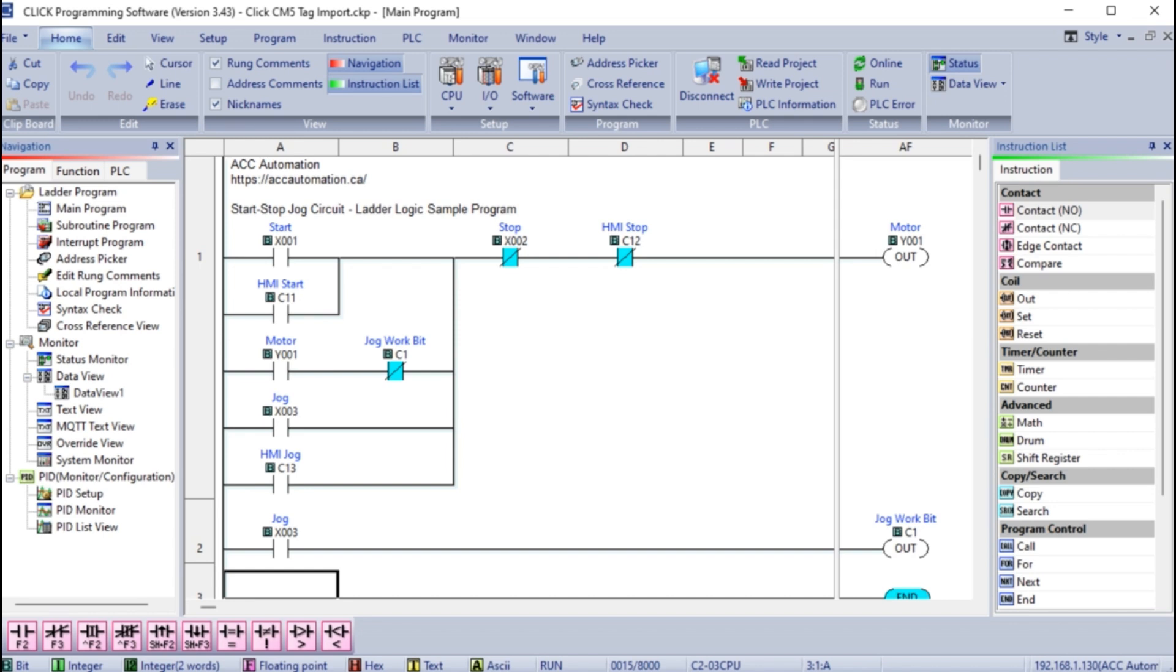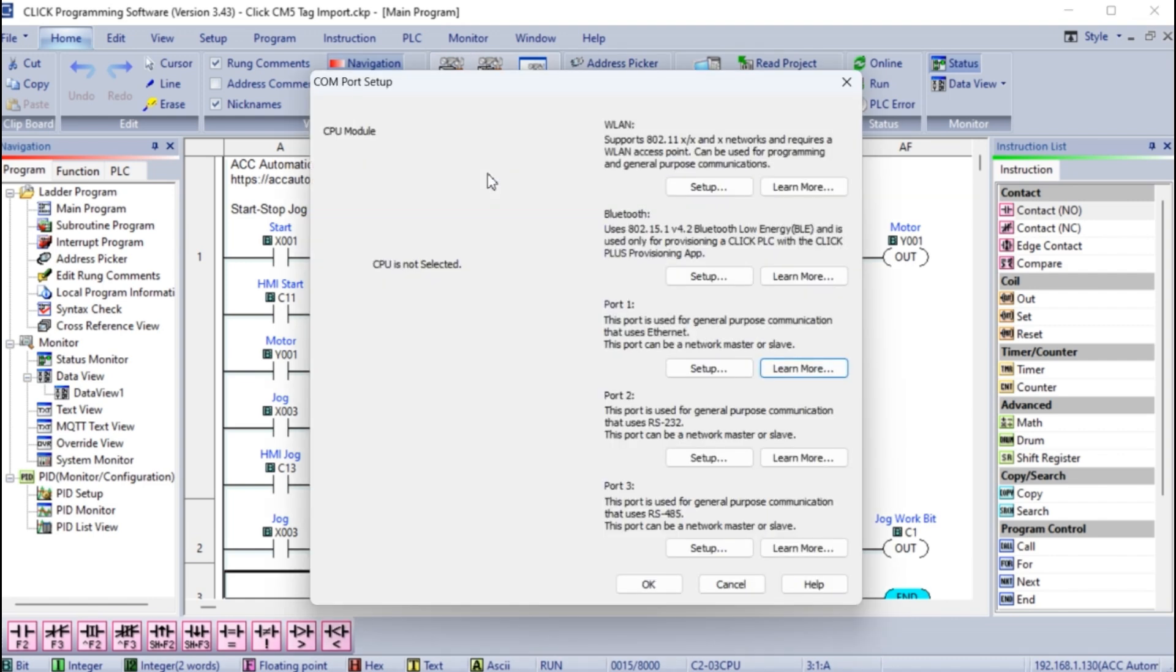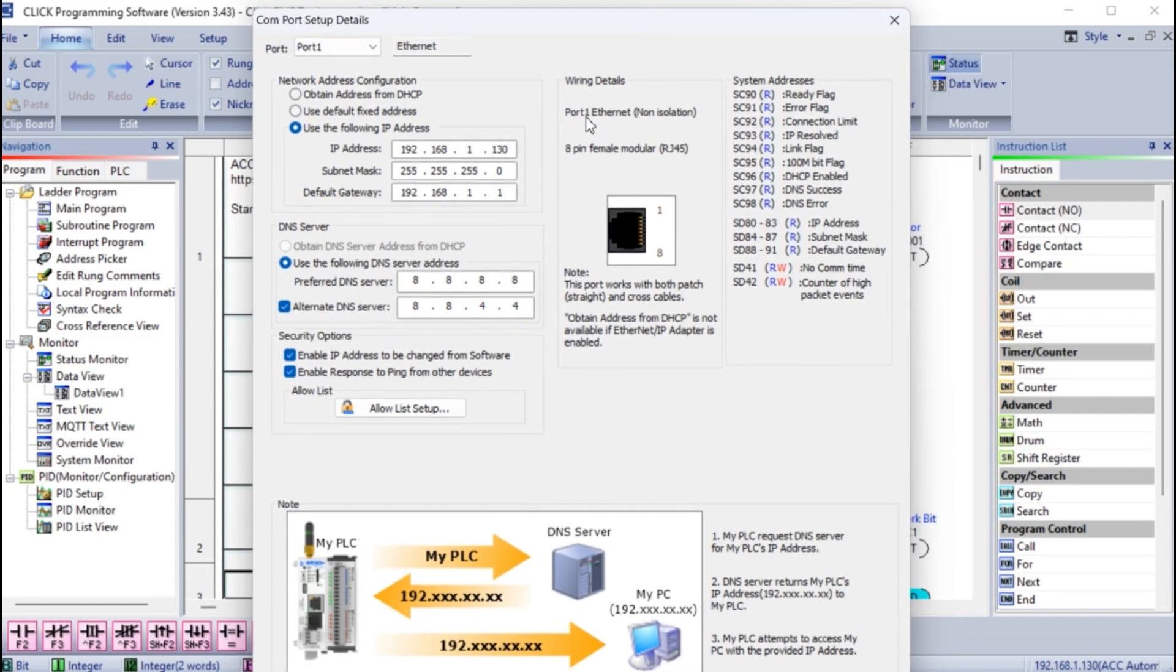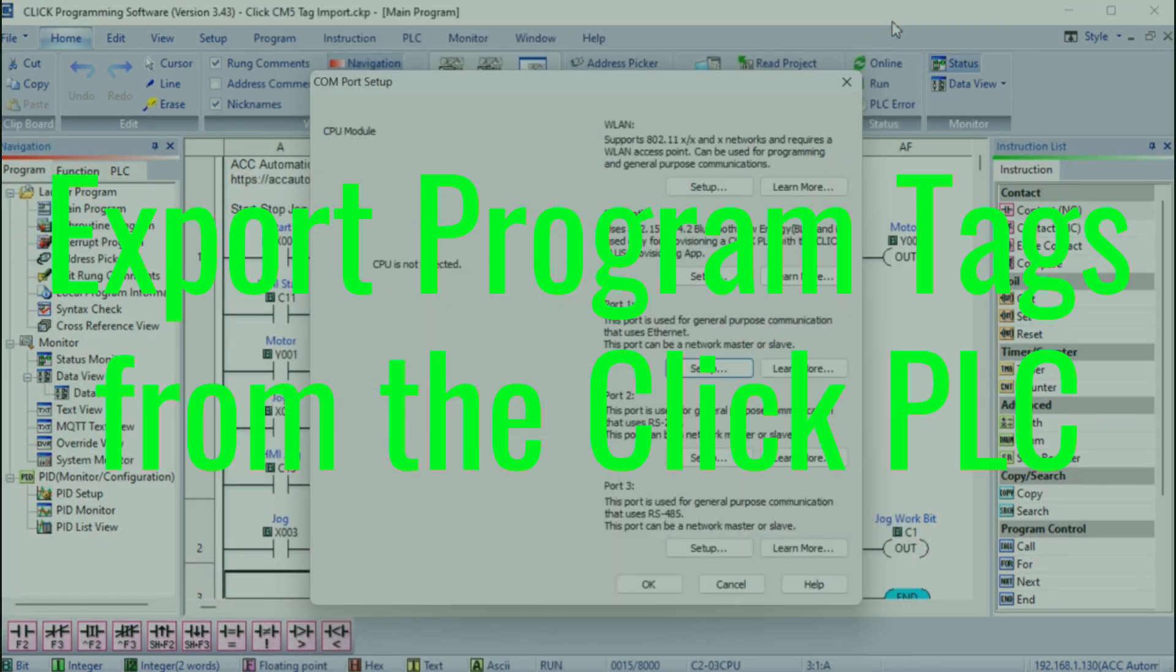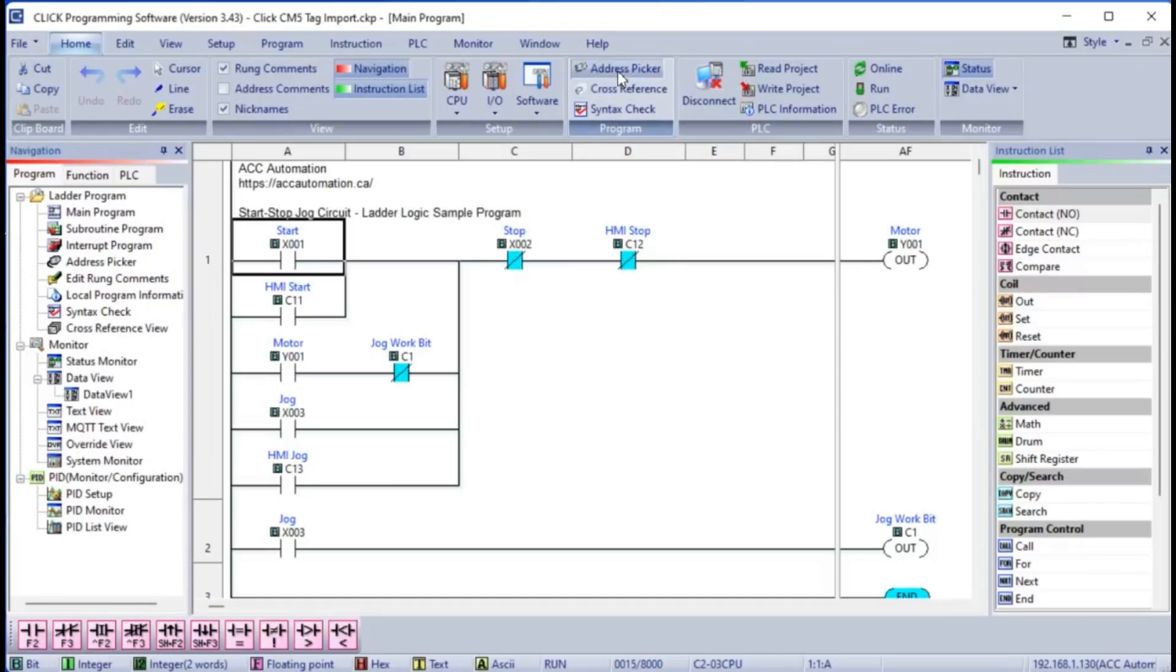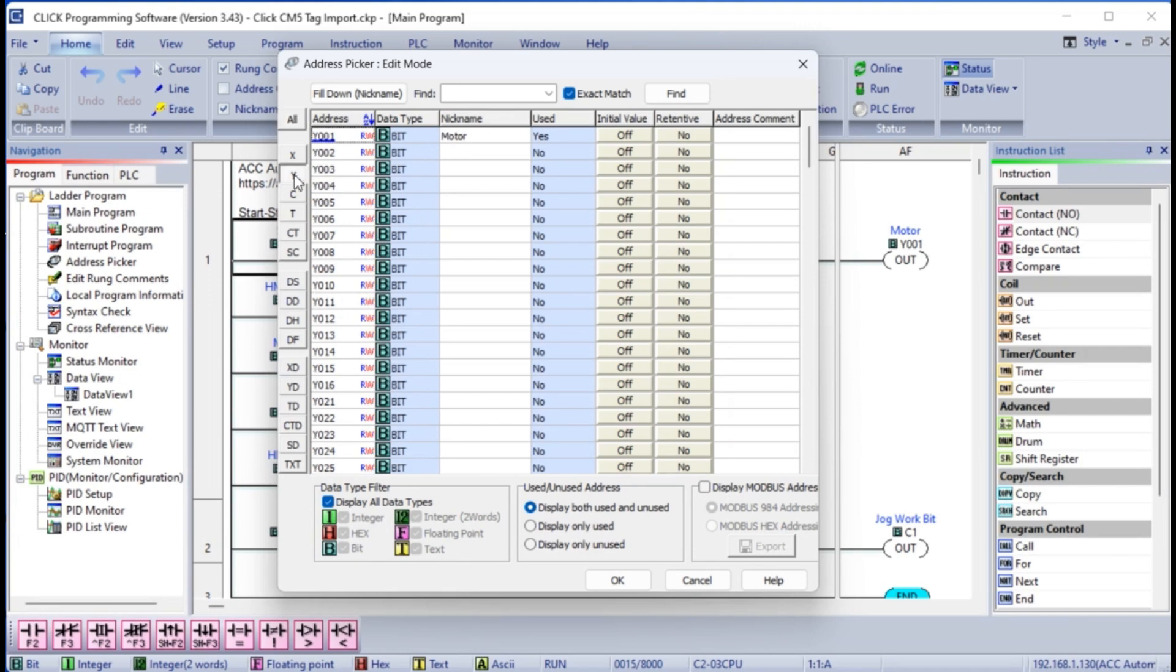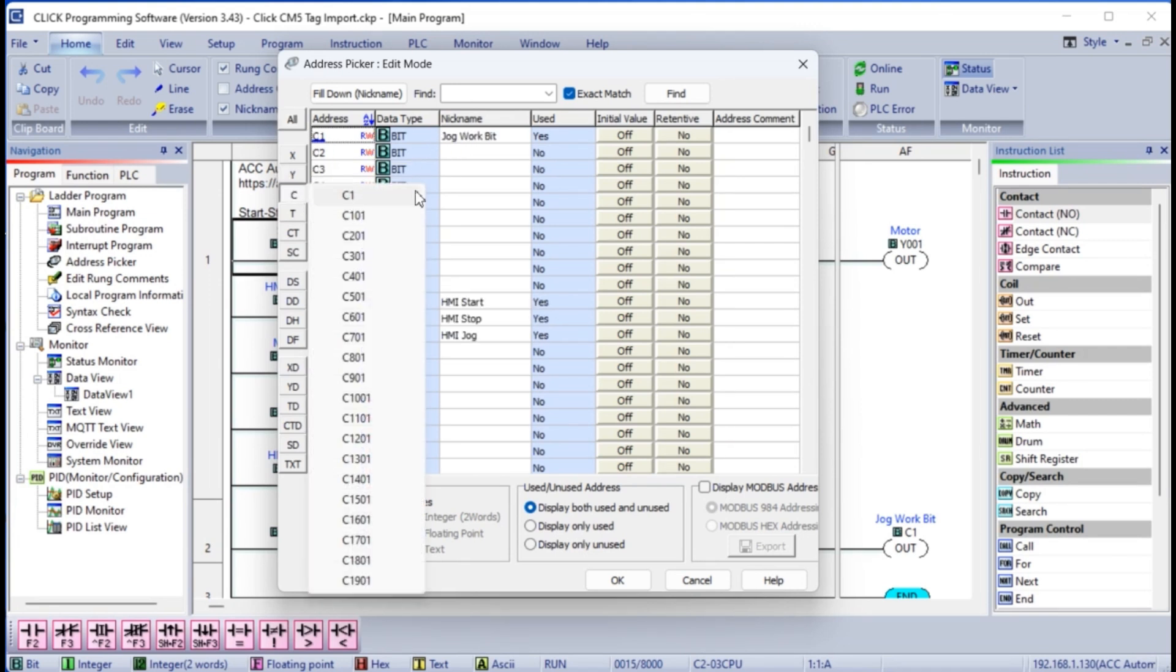Call up the COM port settings for our Ethernet port of the Click PLC and note the IP address. Export program tags from the Click PLC. We will now export the Click PLC program tags to a CSV or comma separated value file. This is sometimes referred to as a flat file.